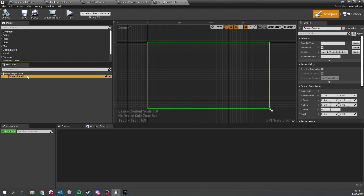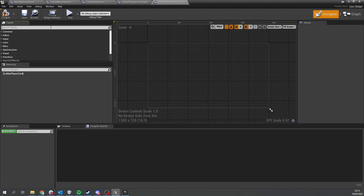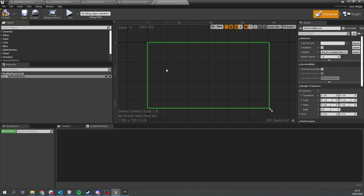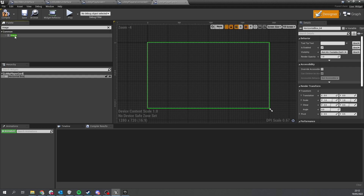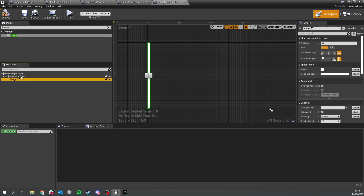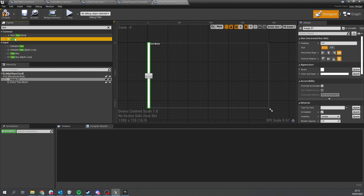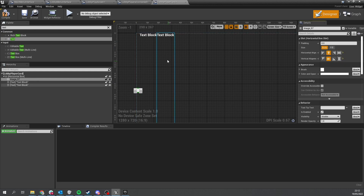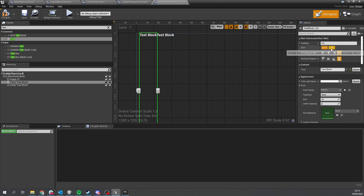In the lobby player card, get rid of the canvas panel and replace it with a horizontal box. The box will consist of the player's level or rank image, their name, and whether or not they're ready to start the match. Add an image for the rank, some text for their name, and more text for their ready status.